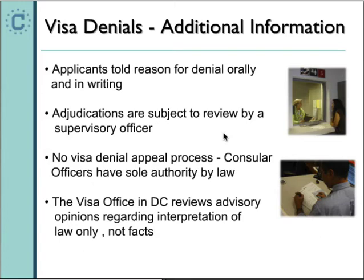We are required to inform the applicant of the decision both orally at the interview and in writing, including the section of law and the reason for the decision. Adjudications are subject to review by supervisory officers at post, but there is no visa denial appeal process. Consular officers have sole authority to make these decisions under the law. Here in Washington D.C. we have an office that can review advisory opinions of a legal nature for attorneys representing applicants — but that's only regarding the interpretation of the law, not the facts found by the consular officer.